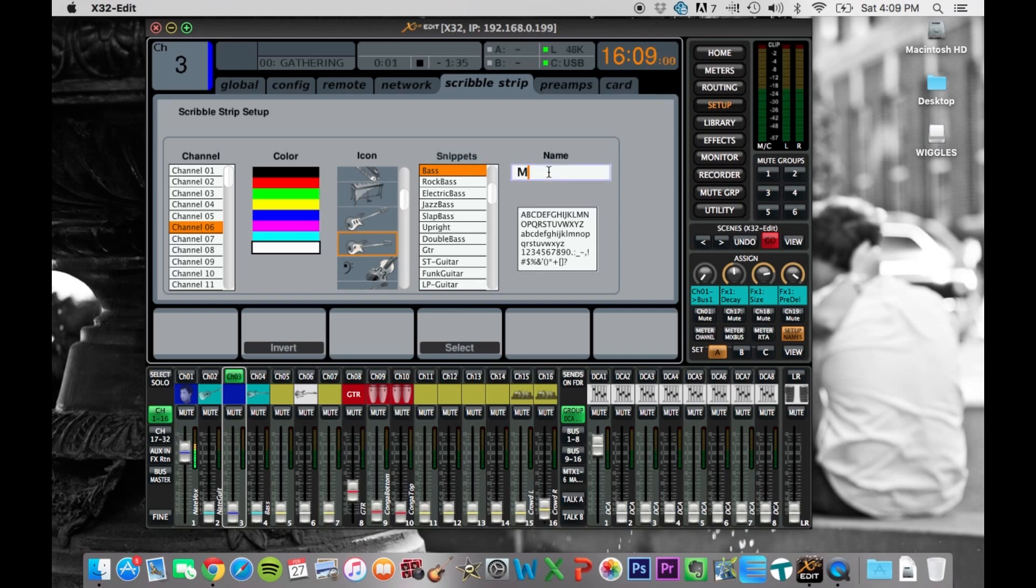So if it's Matt playing the bass, you can say Matt bass. And then it's immediately represented on the board, as well as on here.